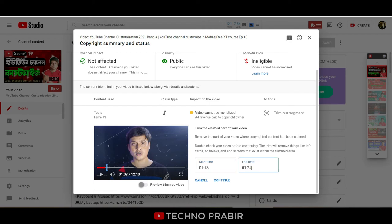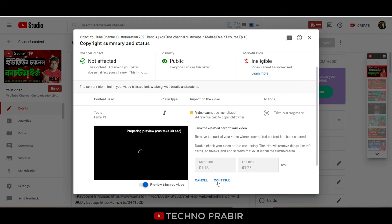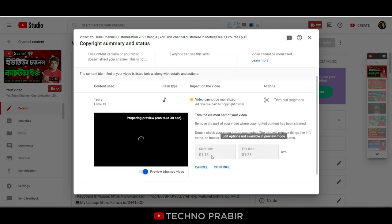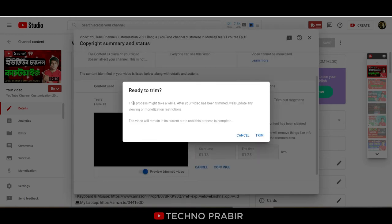I have 12 minutes left for this video and I will be able to trim it. If I trim the video, I will see the preview — you can see the same time in a loop. I will select the same time and then click Continue. Once ready, I will click the Trim option.